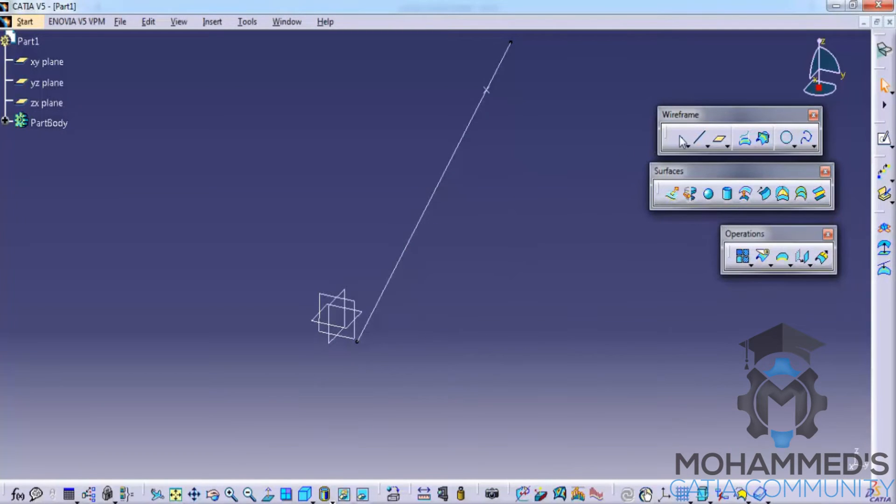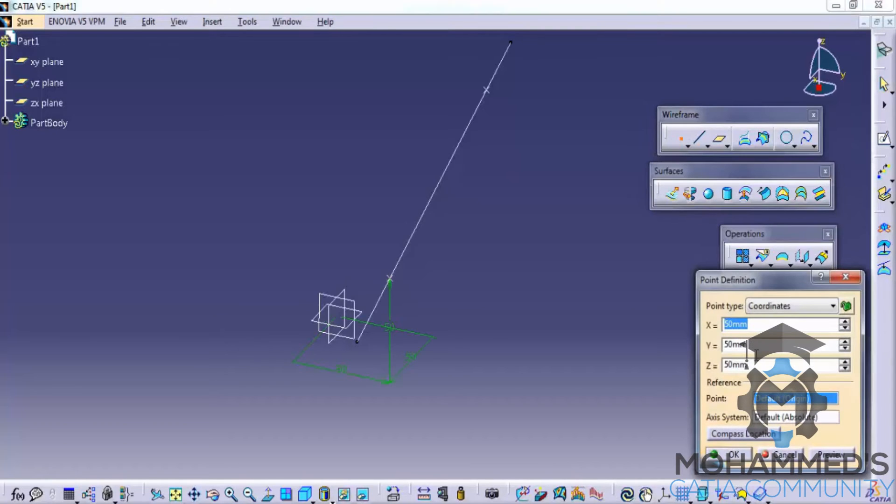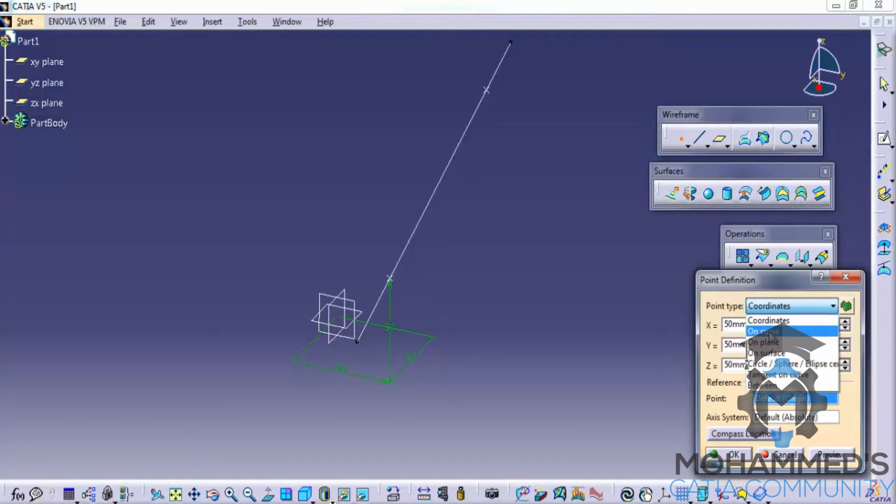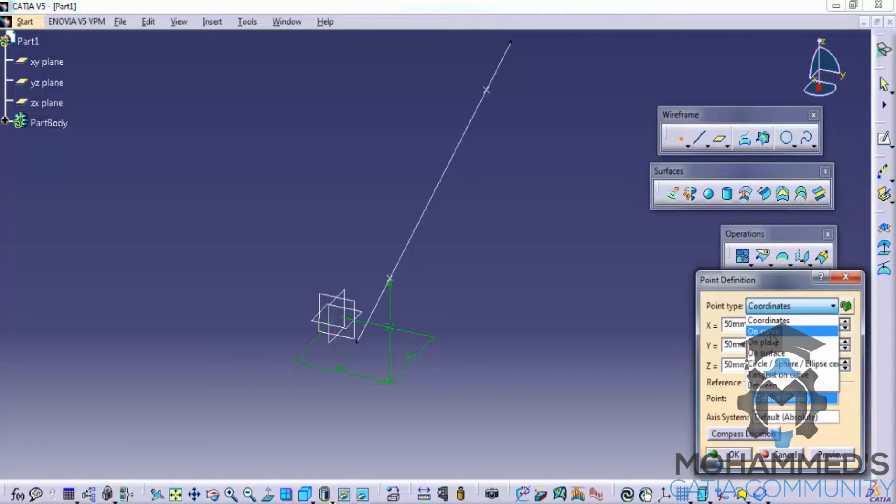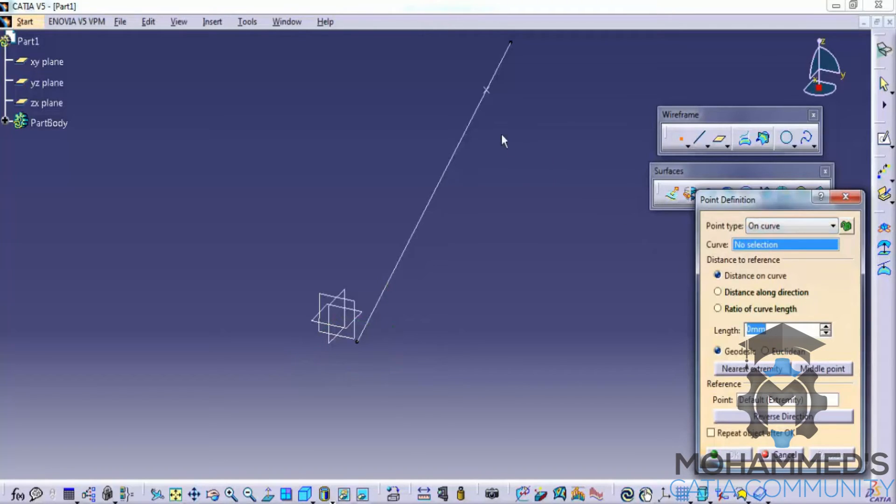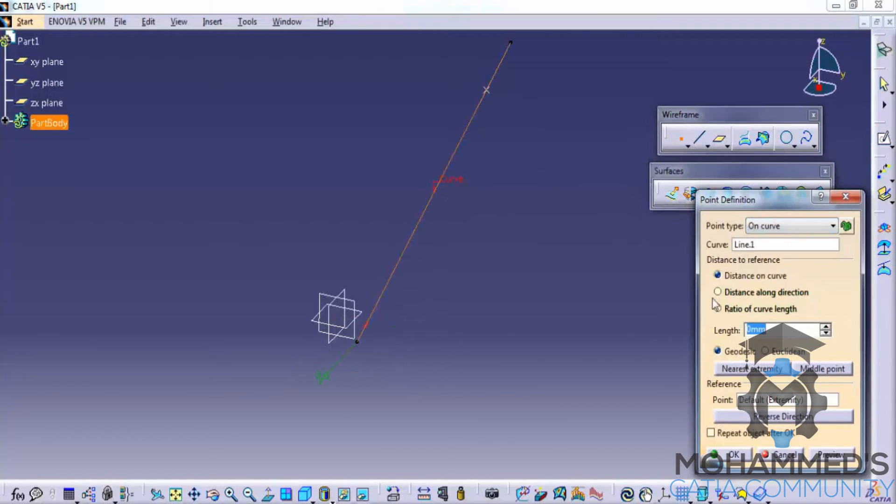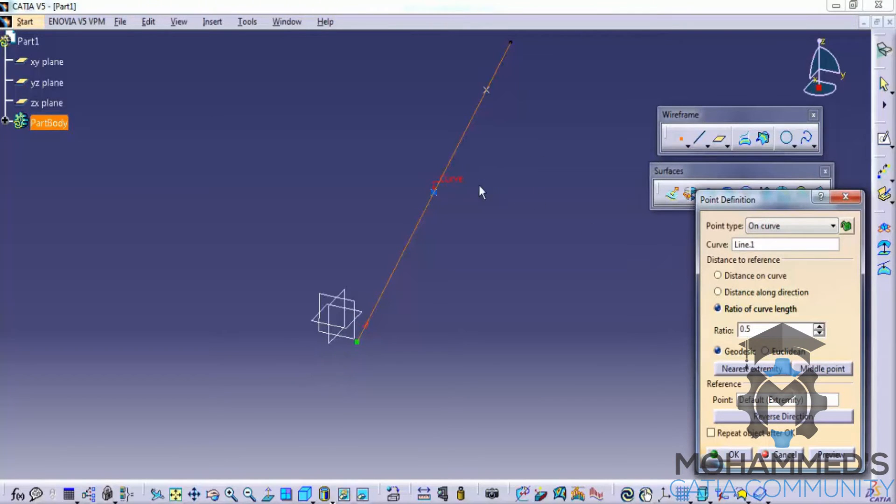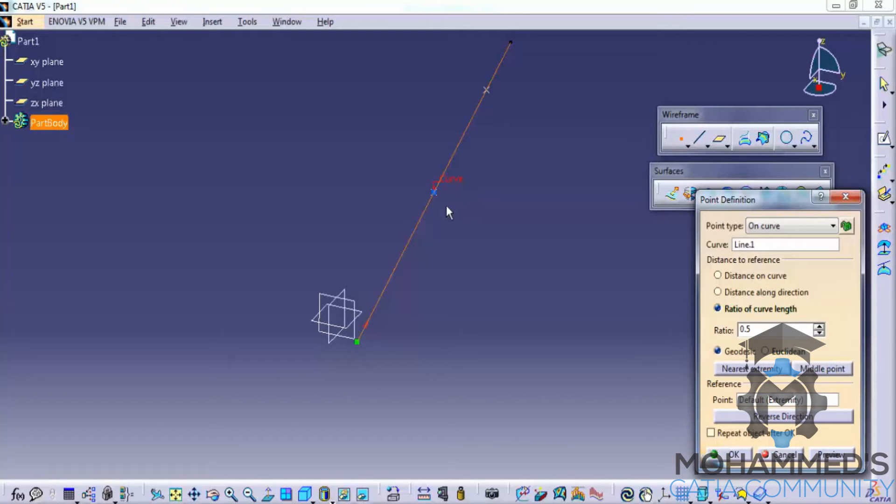As I told you before, creation of point has different options that is on a curve. For example this is a curve. Let's find out. Let's go to the curve and click on the curve and then click on the middle point. This creates a point on the midpoint of the curve that we created. It's not necessary that the curve needs to be a straight line.